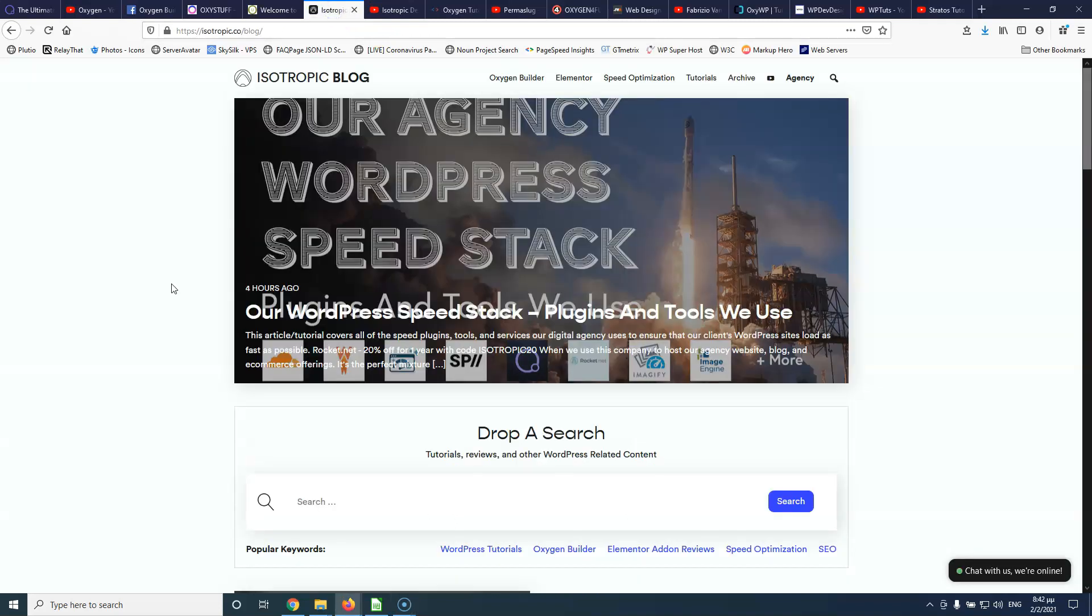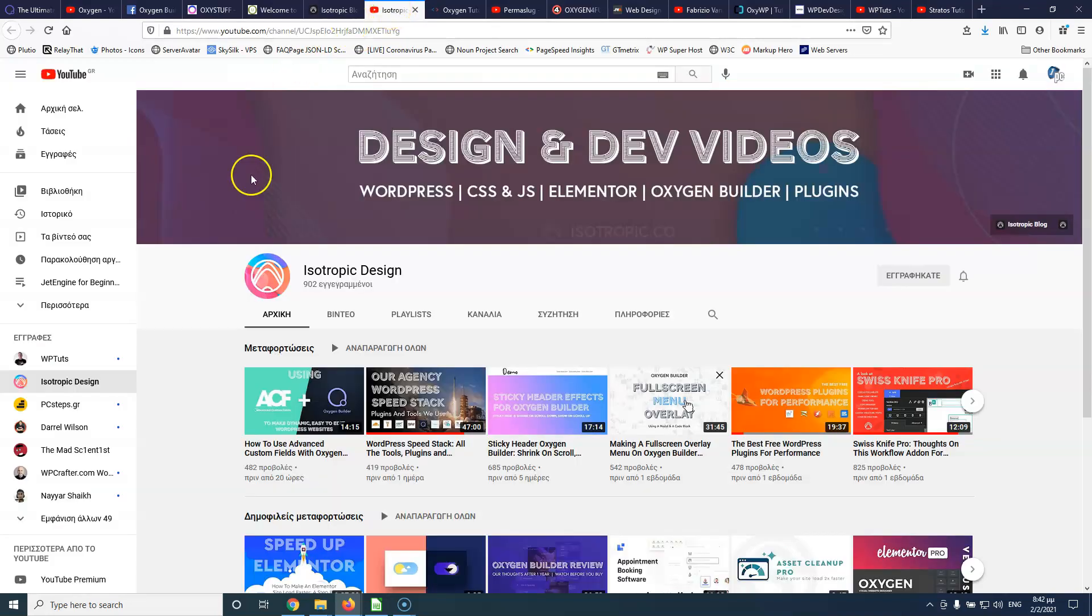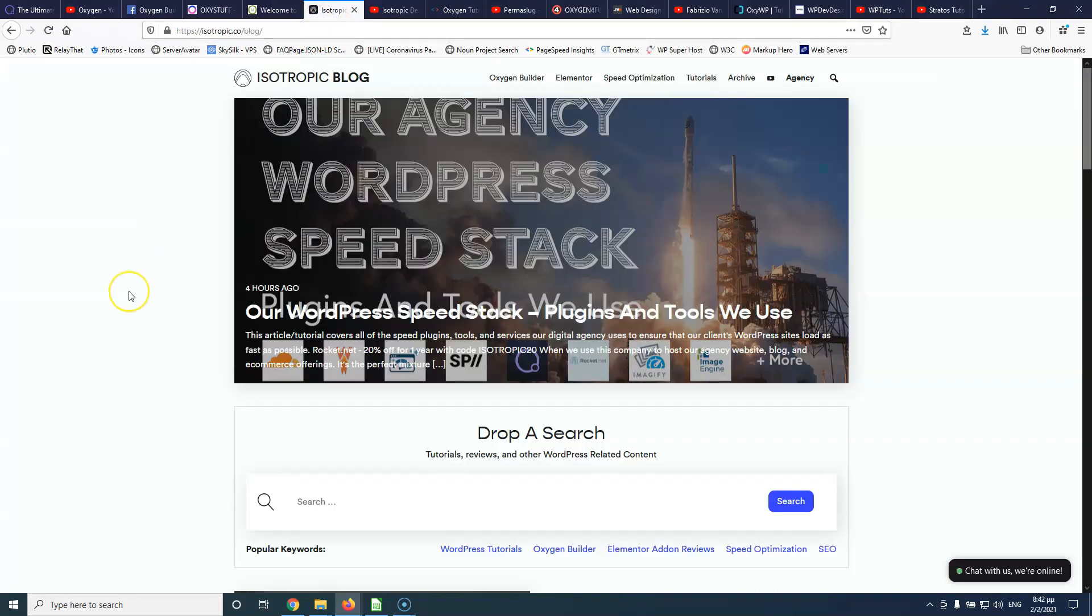Next, we have Isotropic and isotropic.co is a company that creates websites for clients. They have also a YouTube channel, the Isotropic Design and I know that they are creating websites using Oxygen for clients so they have real world experience.